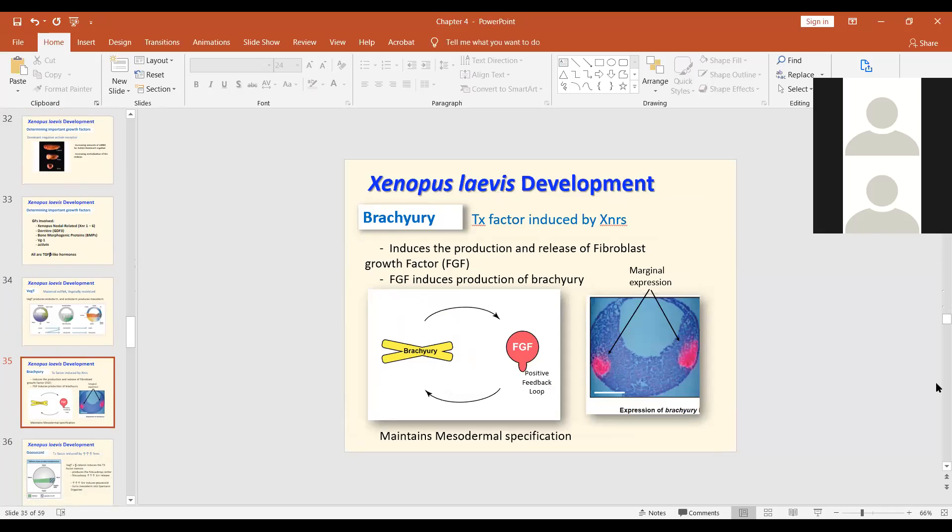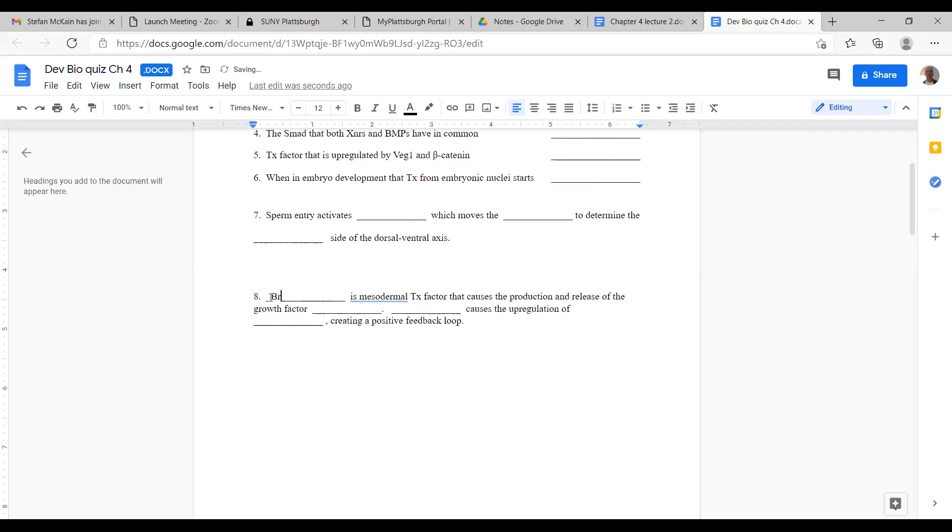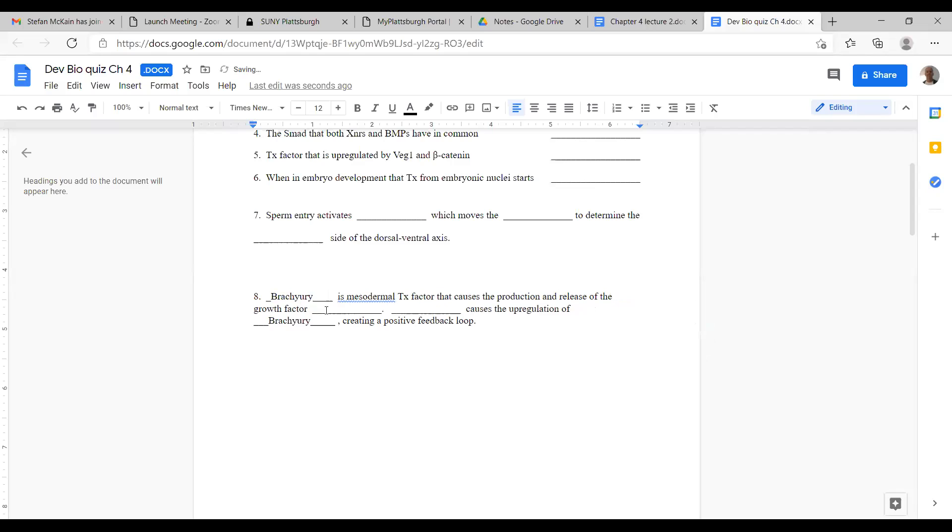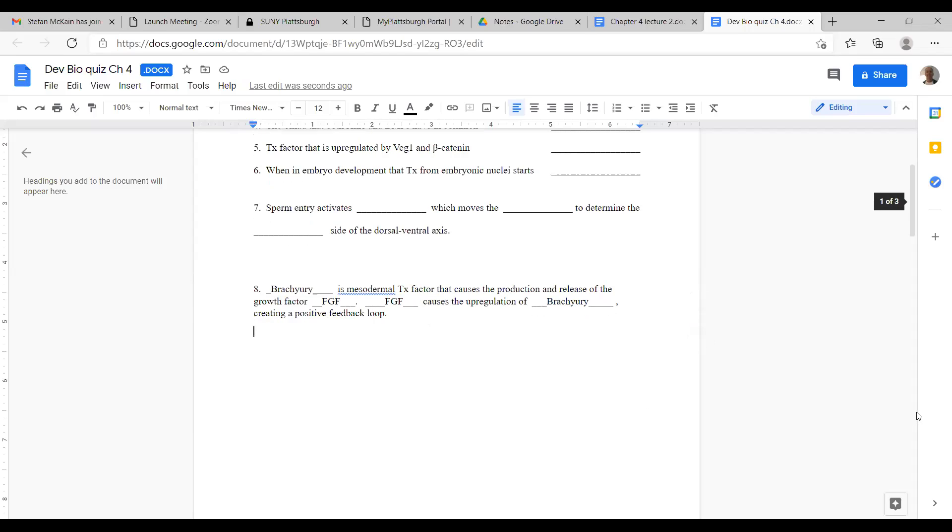Positive feedback loop we talked about today. This one. So brachyury is a mesodermal transcription factor that causes the production release of FGF. Back to our question. So brachyury is a mesodermal transcription factor that causes the production release of the growth factor FGF. FGF causes the upregulation of brachyury. Creating a positive feedback loop.